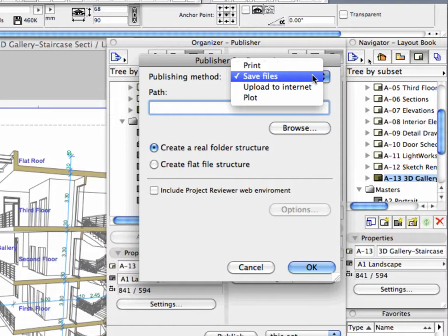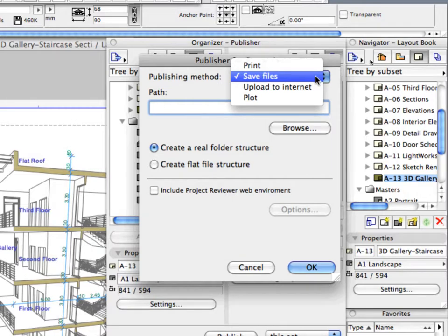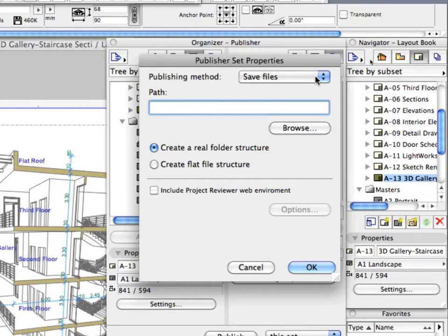Publisher Sets can be saved, printed, plotted, or uploaded to the Internet. In this exercise, we will save the Project Documentation Set on the local computer as a PDF document.